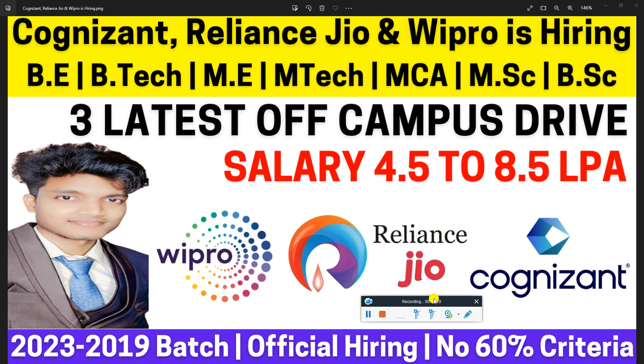If we are talking about graduates, then B.E., B.Tech, M.E., M.Tech, MCA, M.Sc., B.Sc., B.Com, BA, whatever degree you have, either science or engineering, you are eligible to apply.